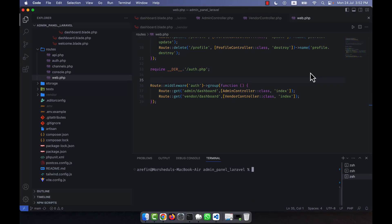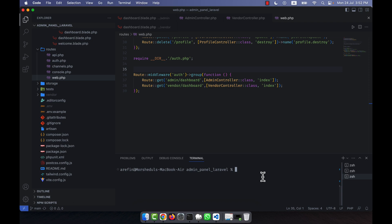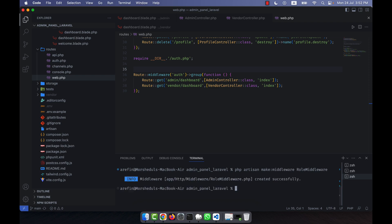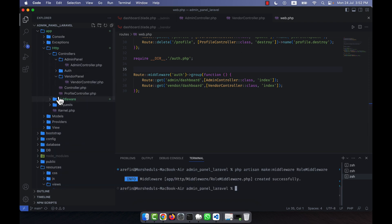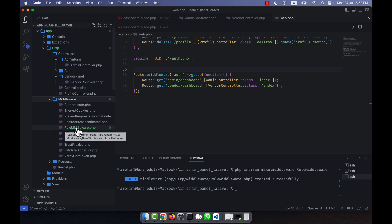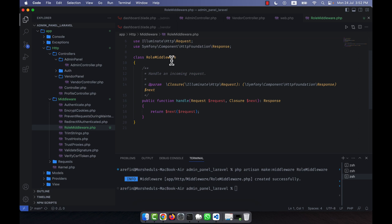I will work with Laravel and show you how to work with the role middleware. To create the role middleware, I am going to my terminal and I will write: php artisan make middleware, then the name RoleMiddleware. After creating the role middleware and pressing enter, you can see that a new middleware has been created. Going to app/Http/Middleware folder, you can see the new file: RoleMiddleware.php.